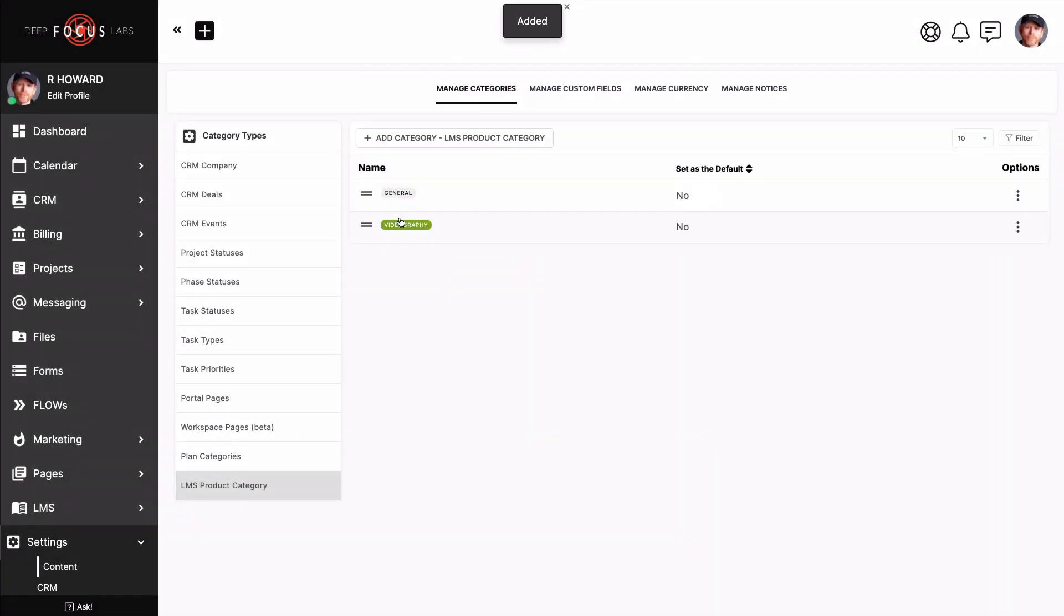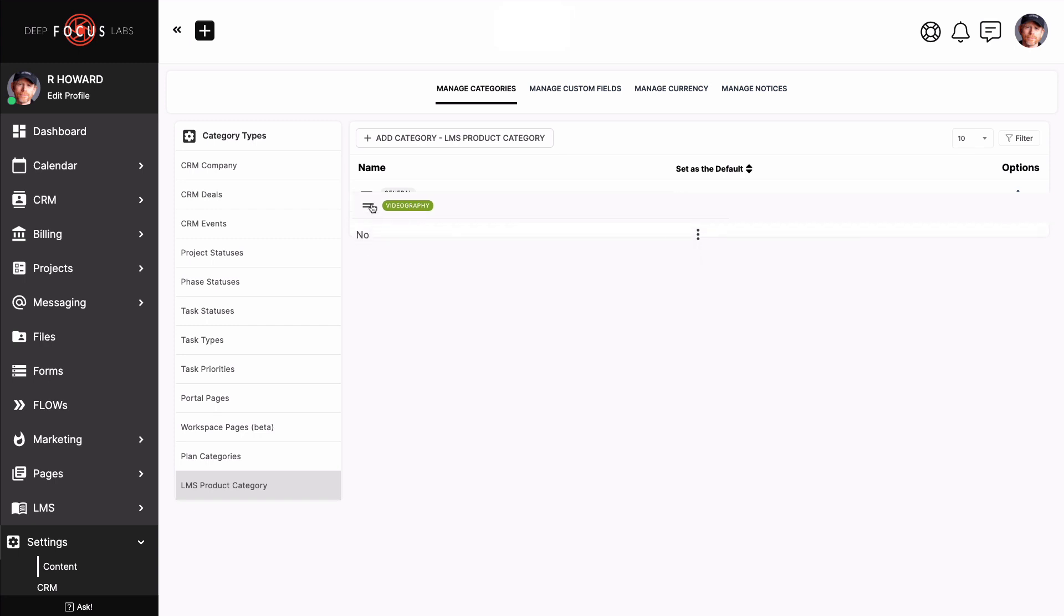Using our bookstore analogy from before, you can think of product categories as sections of the bookstore, like a photography or a woodworking section. So in relation to the LMS, you would use these categories to organize your products by subject matter.